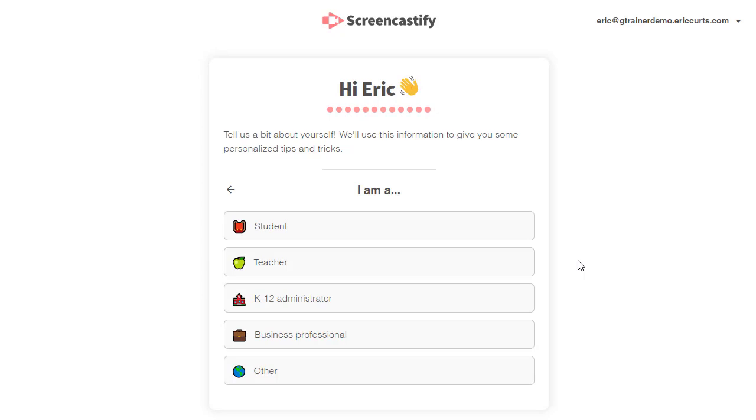One quick note to be aware of during the setup process: Screencastify will ask you what your role is. To be able to use the new interactive questions feature and video analytics, you will need to identify yourself as either a teacher or a K-12 administrator.